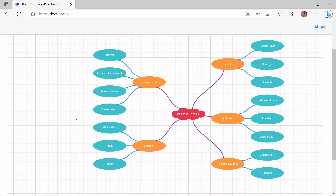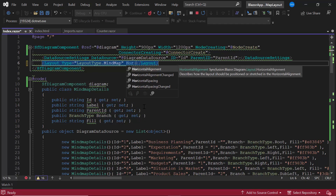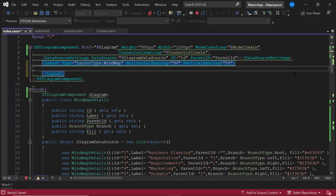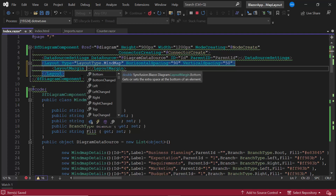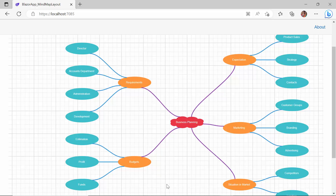By default, the horizontal and vertical space between nodes is 30 pixels. If you would like to customize them, use the VerticalSpacing and HorizontalSpacing properties. To demonstrate, I set the horizontal spacing to 90 pixels and the vertical spacing to 50 pixels. I can also set the margin between the layout bounds by defining LayoutMargin, setting the margin to 20 pixels in all directions. The layout is now rendered with the defined spacing and margins.